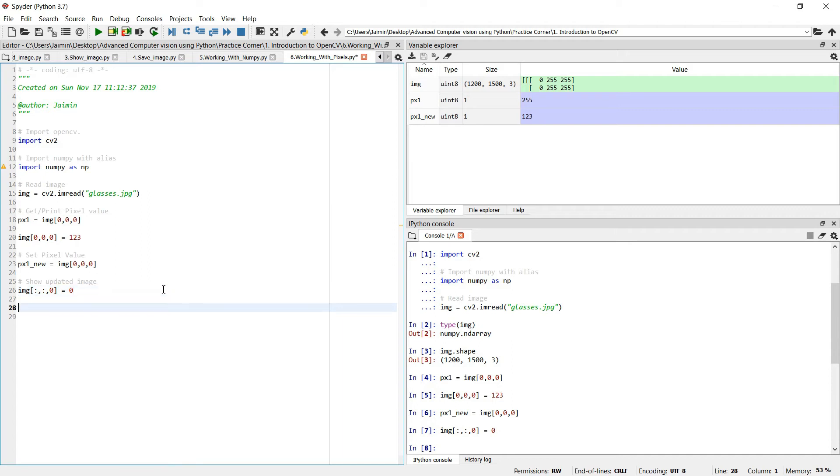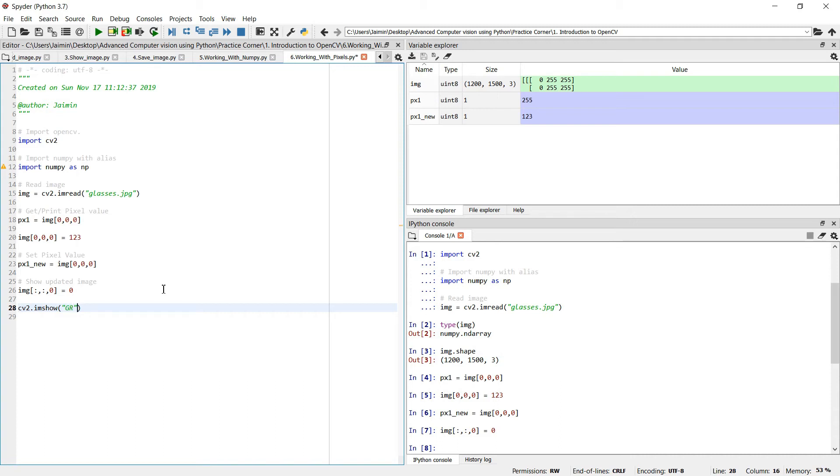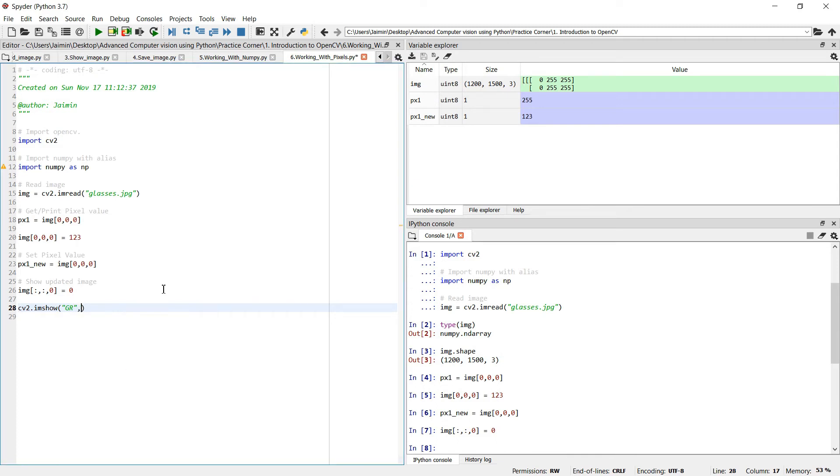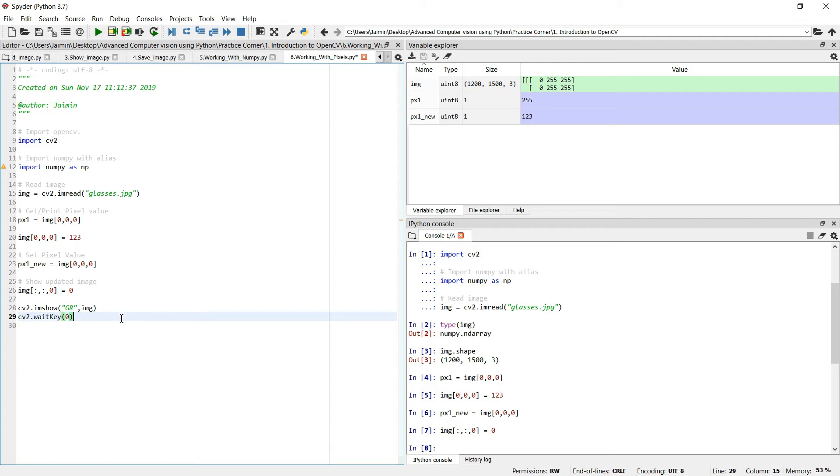And let's see the updated image. imshow, only GR we have removed the blue channel, like we have set it to zero. And use the image cv2.waitkey to hold the window and cv2.destroyAllWindows.